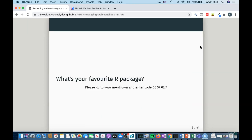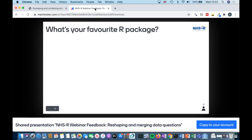Just to get us started and make sure that this Mentimeter thing is working, I would like to know what your favourite R package is. If you go to menti.com and enter this code — it should be in the chat — I'm looking forward to seeing what your favourite package is.